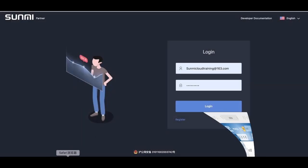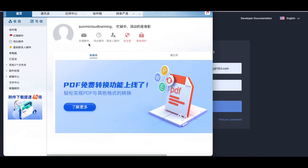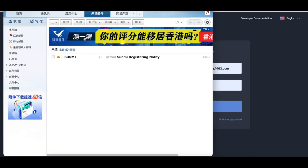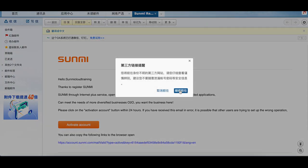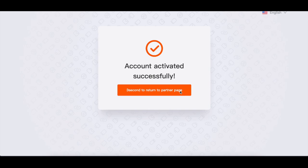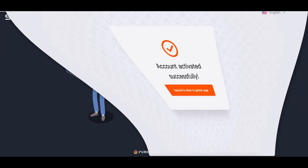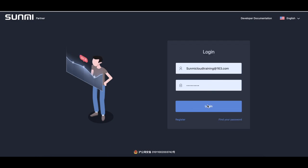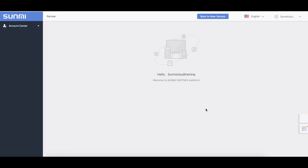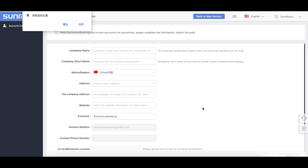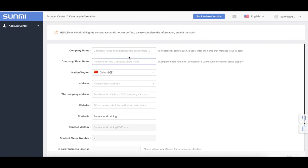If you are using a free webmail and you did not receive an email, you need to check your spam or trash folder to locate the email. Log in to the partner platform after the activation and then improve the relevant company information. Save and wait for the notification email after Sami's audit is completed.